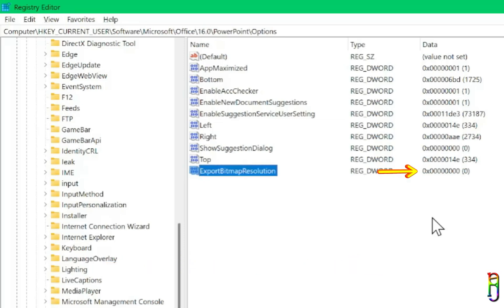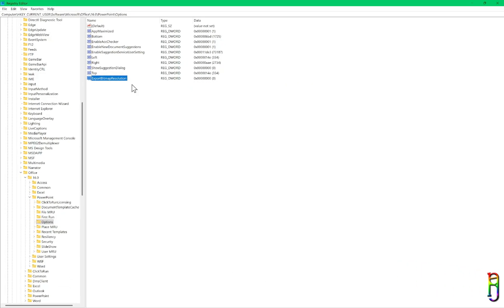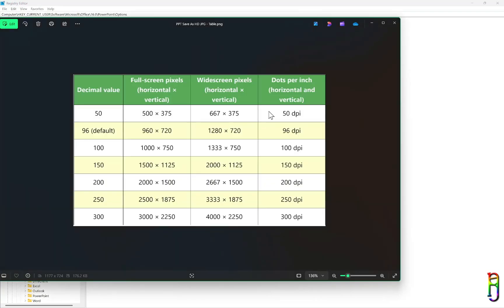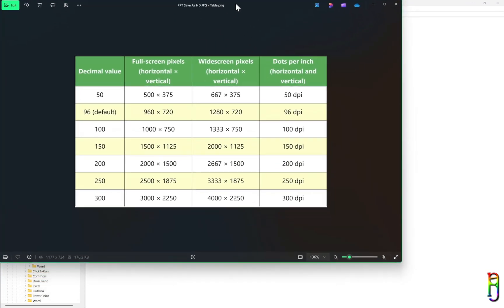Then press Enter. The default value of the key is 0, and we need to change that depending on how big the resolution you want. We have 7 options for the value that we can set for registry key. You can pause the video if you want to review it.